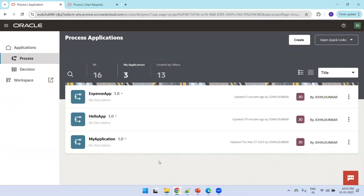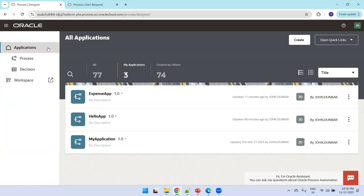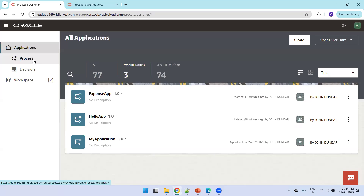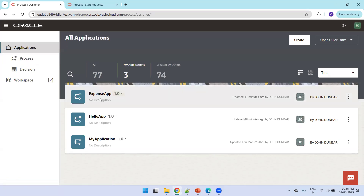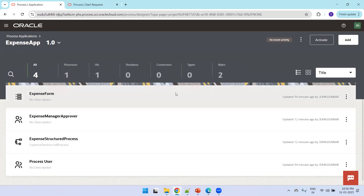Let's look at an existing demo. I'll log into OPA and click on Applications, which shows a list of applications already available. I'll click on the Expense Application. Inside the Expense Application you may have processes, UIs, decisions, connectors, types, and roles. In this particular expense application, I have one process.